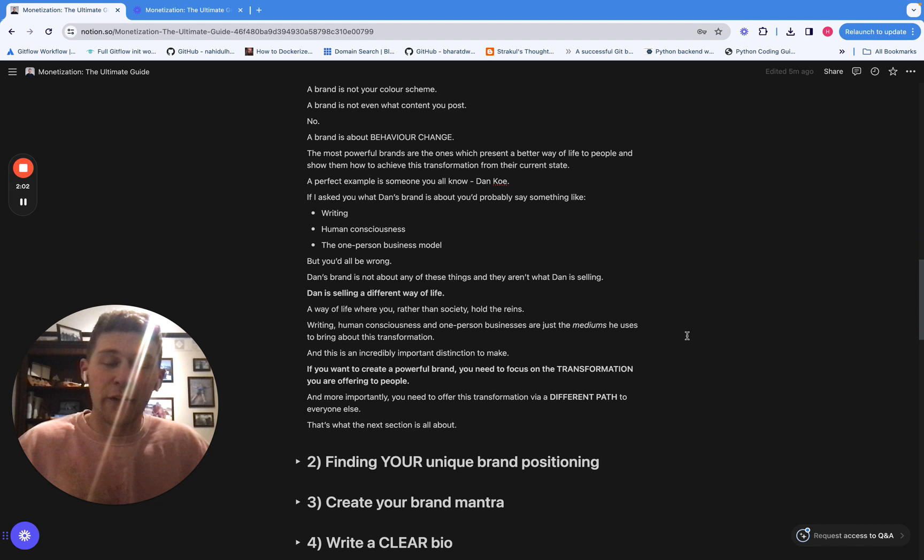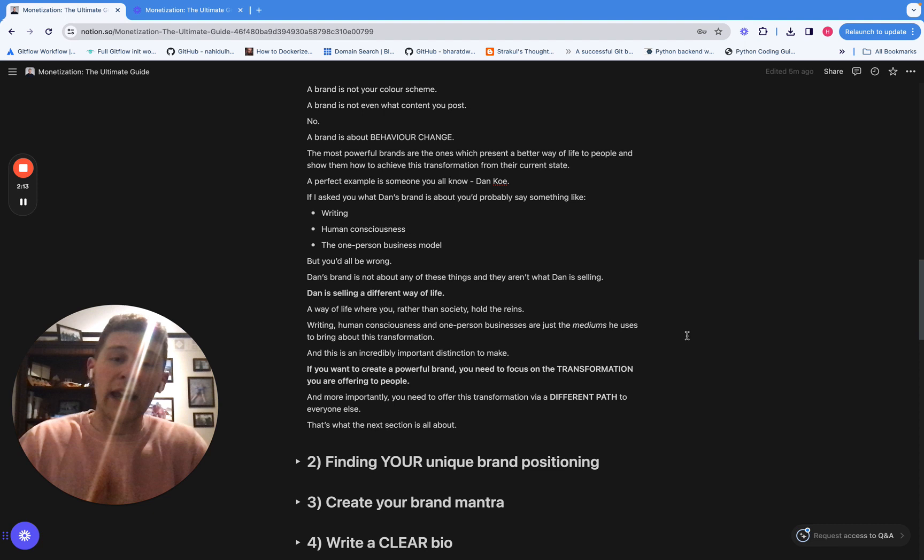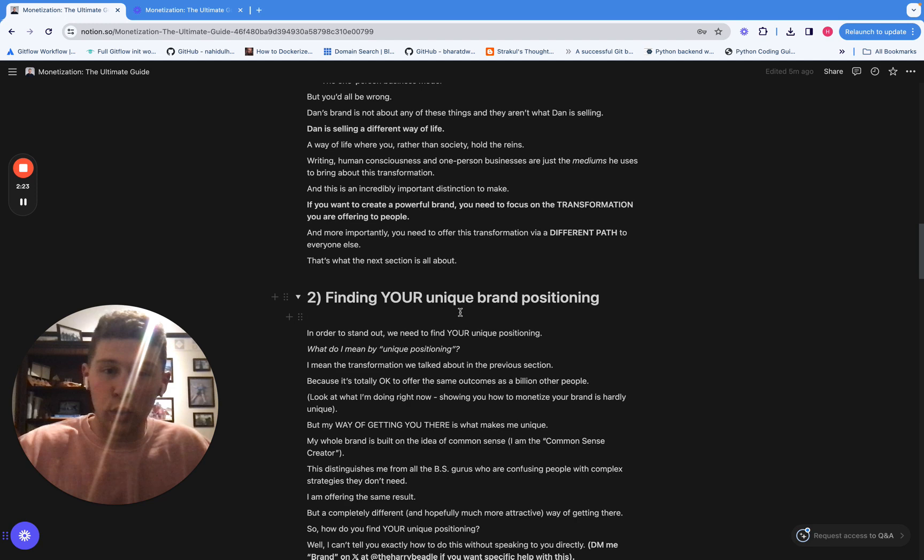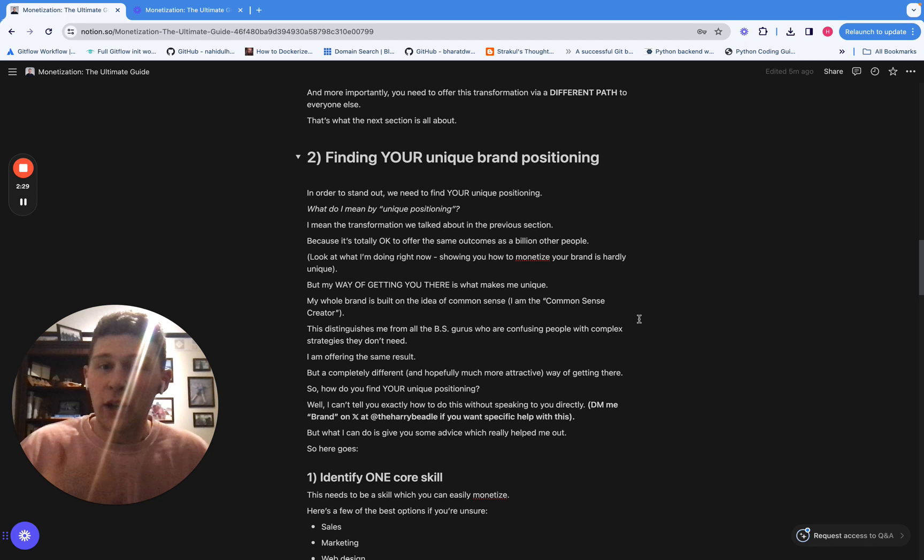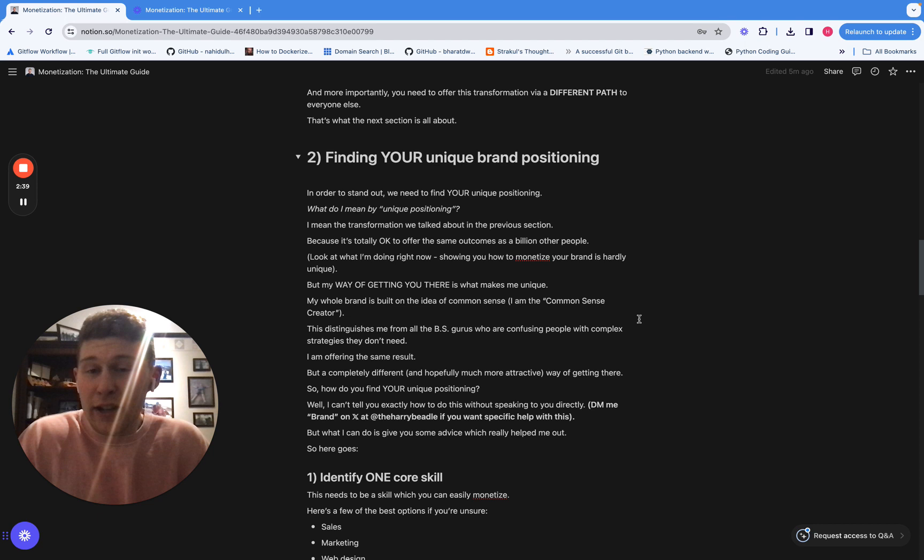Because if you want to build a powerful brand for yourself, then you need to start focusing on the transformation that you're offering to these people. It's about getting them from A to B and the path in which you take them there. So we're going to dive a bit into that transformation now, and we're going to talk about your unique brand positioning. Now, this is something that you hear a lot, unique positioning. What does that actually mean? Well, all it means is the transformation you're offering and the unique path that you take someone from A to B.